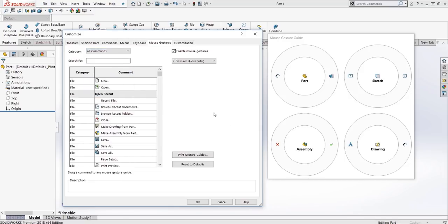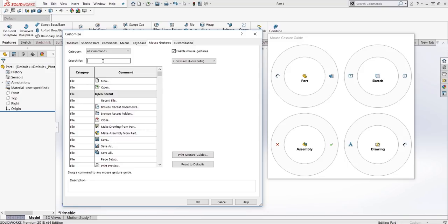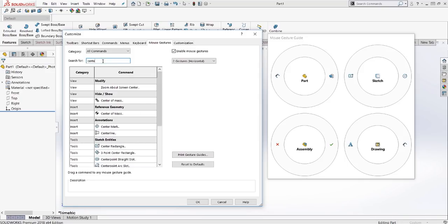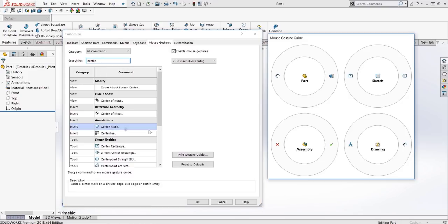And for drawings, we already have the smart dimension feature on there. Another one we'll add in is a center mark. So we can just type in center, search these commands, and drag and drop it in. So again, this is very simple. We're just using two different commands in each one.